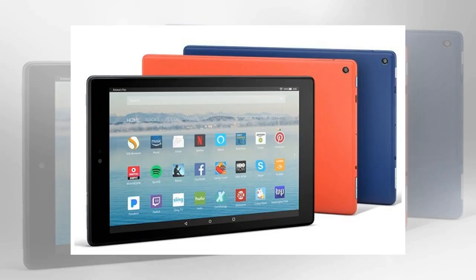There are a lot of things you can do to modify Amazon's 2017 line of Fire tablets without rooting them — you can install the Google Play Store, try alternate launchers, and more. But there are even more things you can do with root access; it's just that up until recently there was no good way to root Amazon's latest tablets.